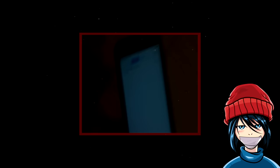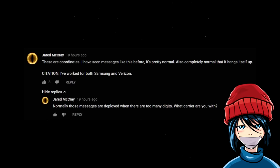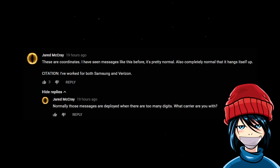Although the result looks interesting, there are quite a few comments debunking this. These are coordinates. I have seen messages like this before, it's pretty normal. Also, completely normal that it hangs itself up. I've worked with both Samsung and Verizon. Normally those messages are deployed when there are too many digits.